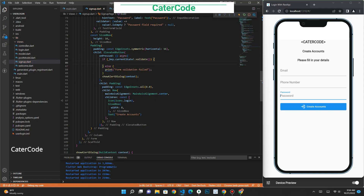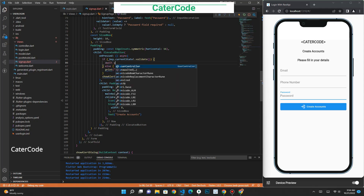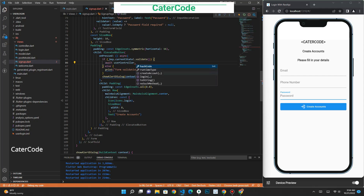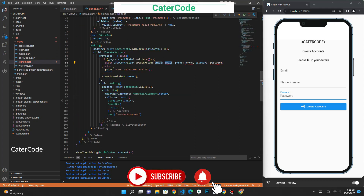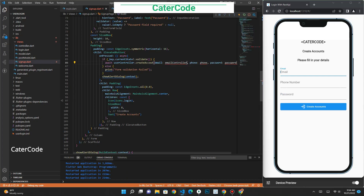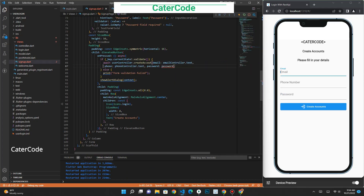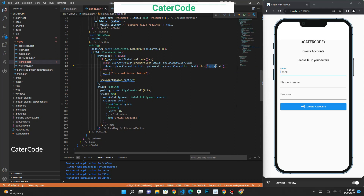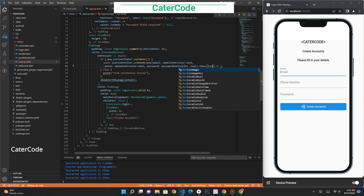We are going to use async and await. We call await on the user controller, and you can see that all the functions inside our user controller are suggested to us. We select the create account function. When we select it, we can see that it has given us all the parameters we created inside our model, so we can pass our text field values to these parameters. If the account is created successfully, we will receive a response from our endpoint, and the response will be stored in a variable that we create here.